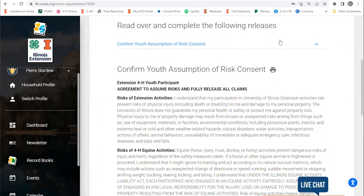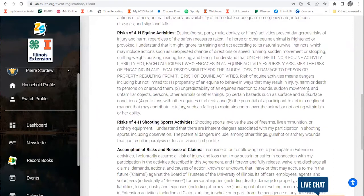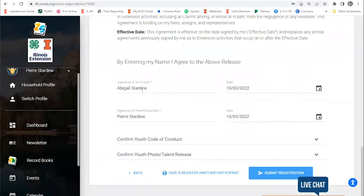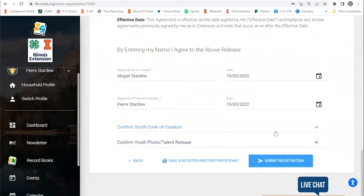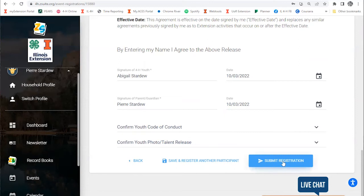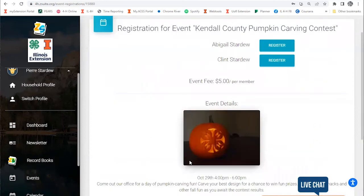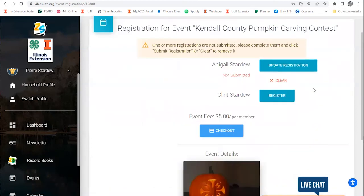This does ask me to read over and complete the following releases. It looks like I've already completed these releases when I enrolled in 4-H. I can choose to either submit my registration if that's the only kid I'd like to enroll, or I can save and register another participant. I'd like to register my brother as well, so I'm going to hit save and register another participant.